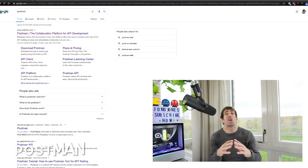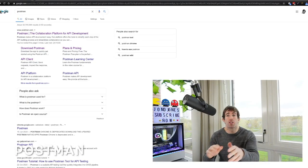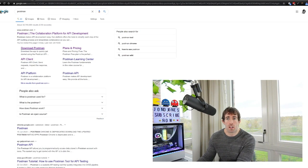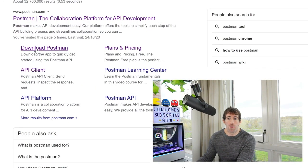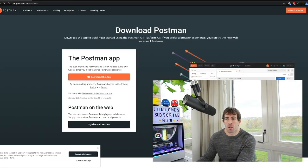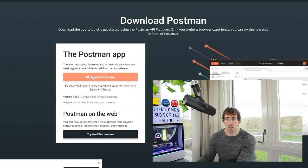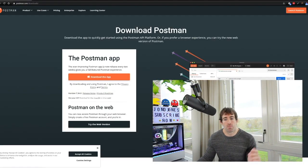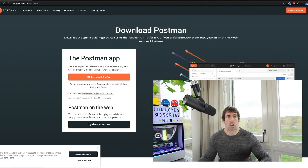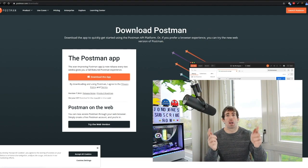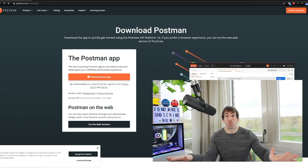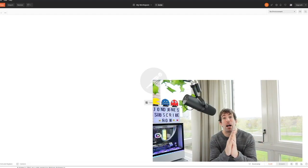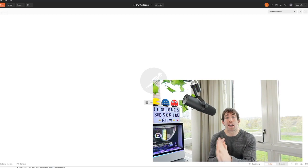To download Postman just go to Google, type in Postman. From here you can see we have this download Postman link. From here we just do download the app. In here I'm using Windows 64, click that, get an installer, double click on it a few times, you'll have it installed, job done.